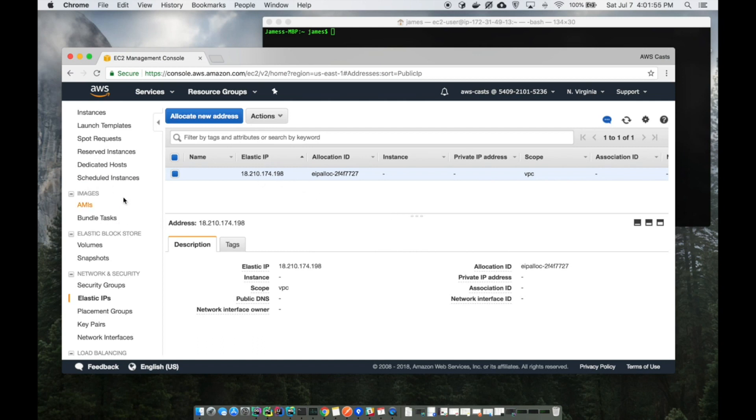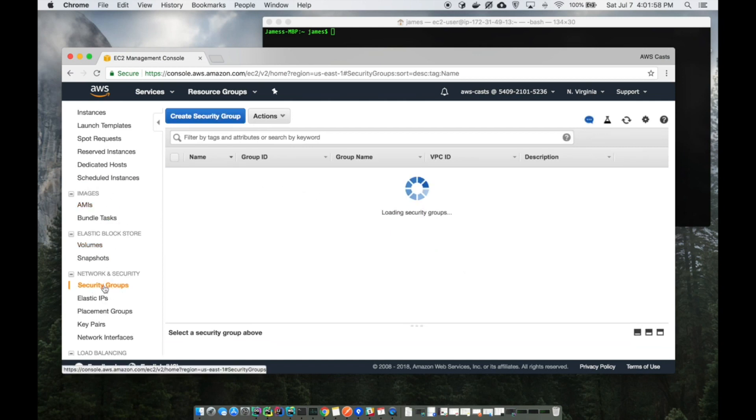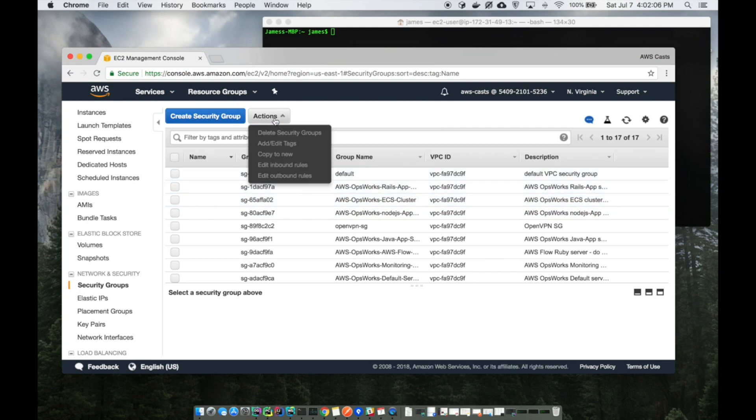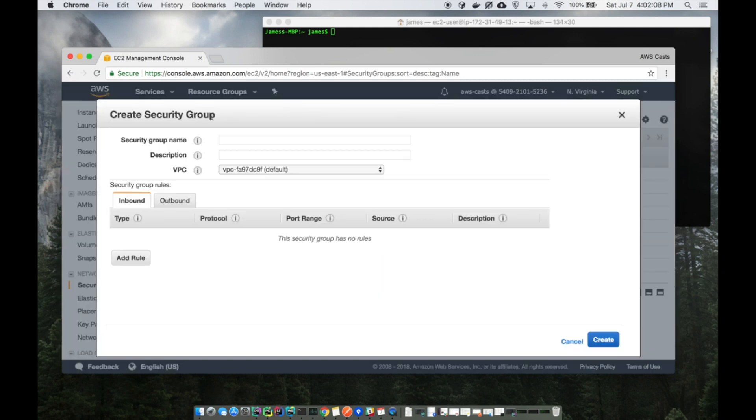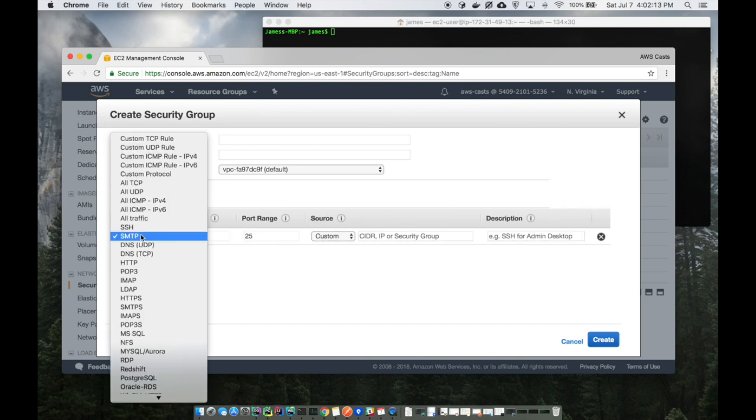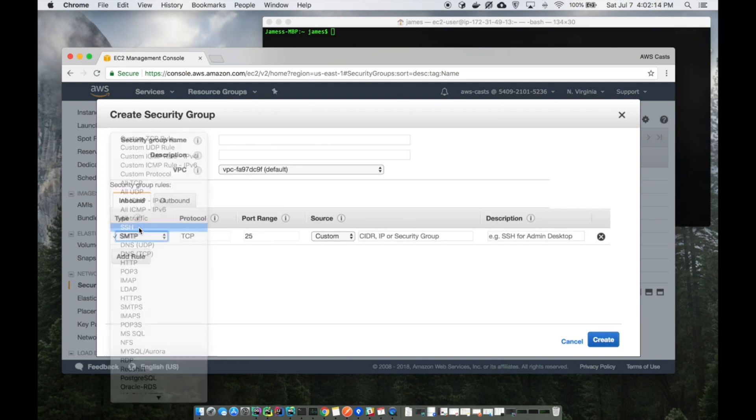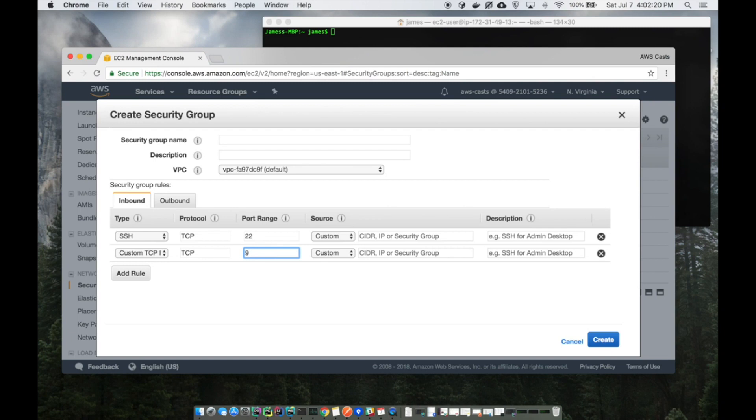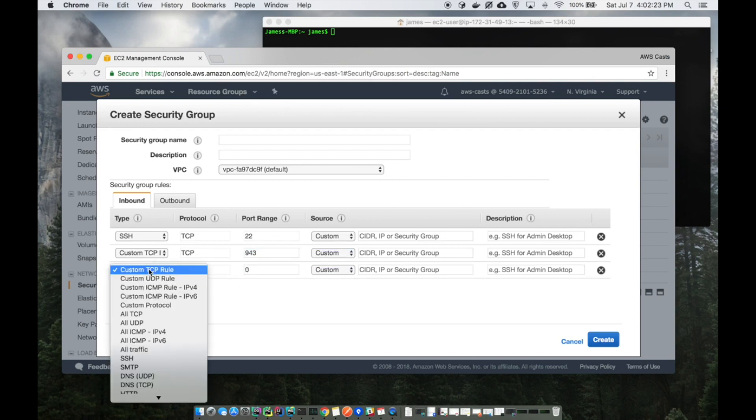Next thing we need to do is create a security group. The VPN solution OpenVPN needs at least three open ports. The three that we have to have are port 22 for SSH, so we can log in and configure what needs to be configured. We also need TCP port 943, and finally we need UDP